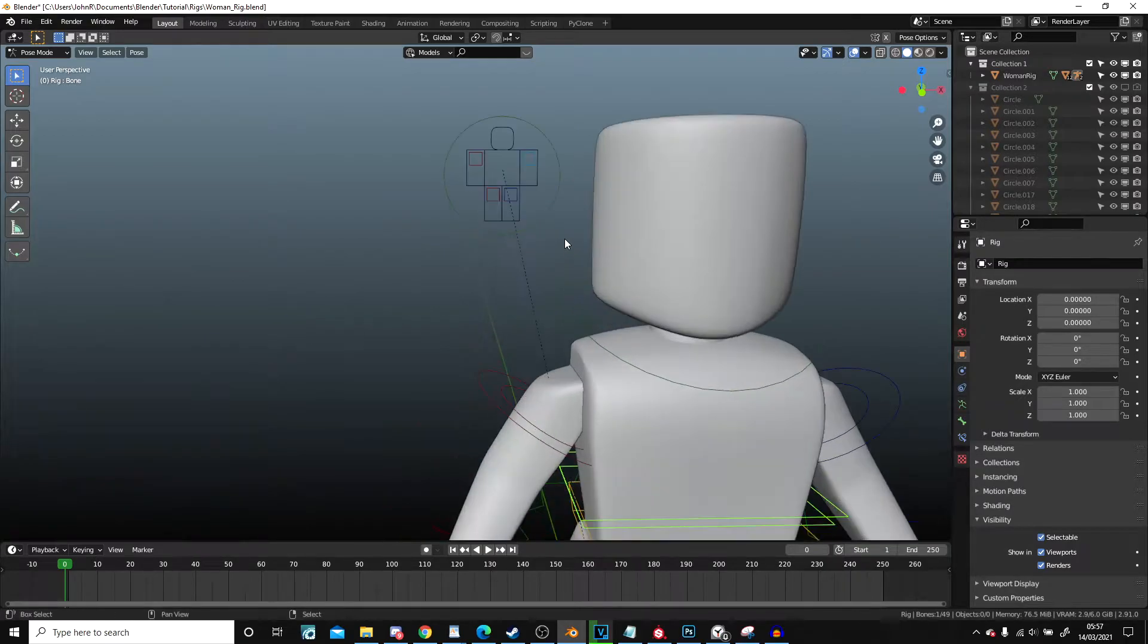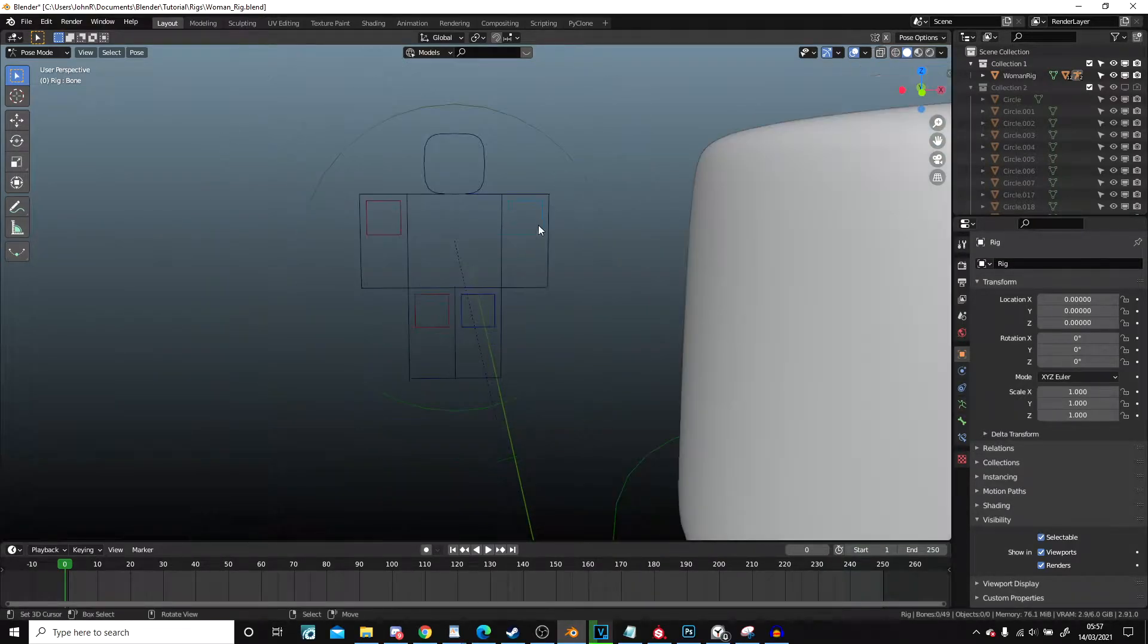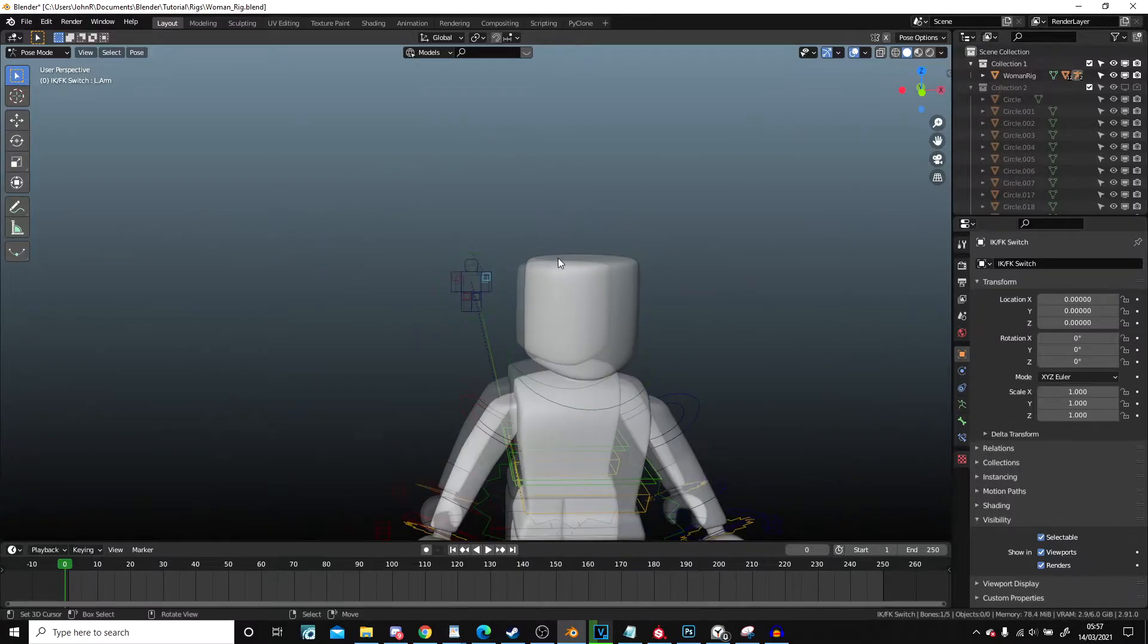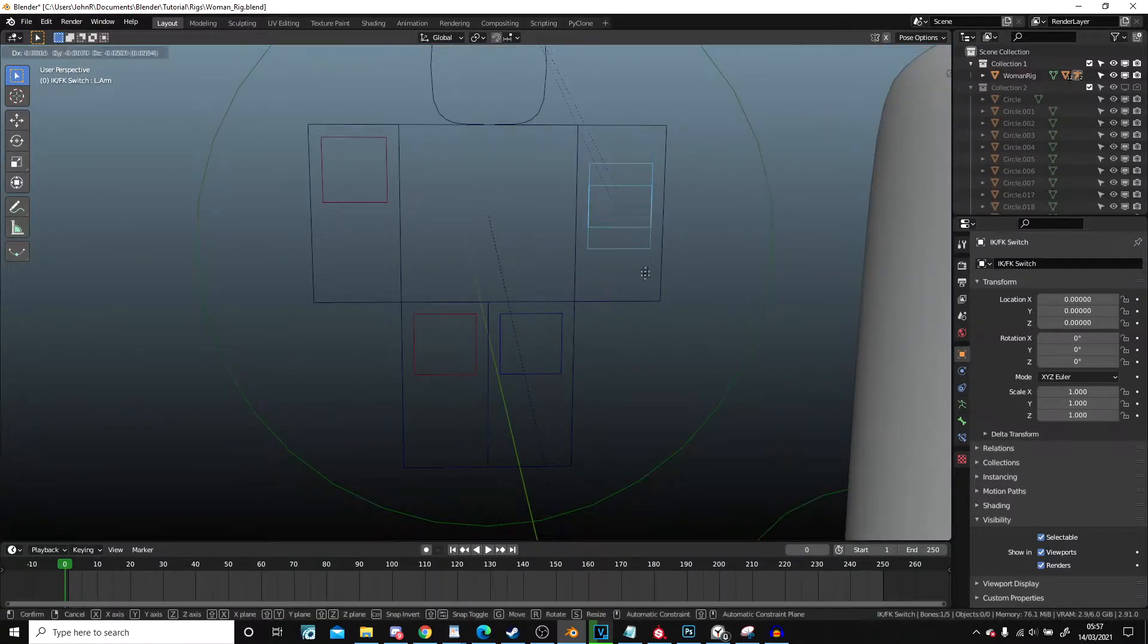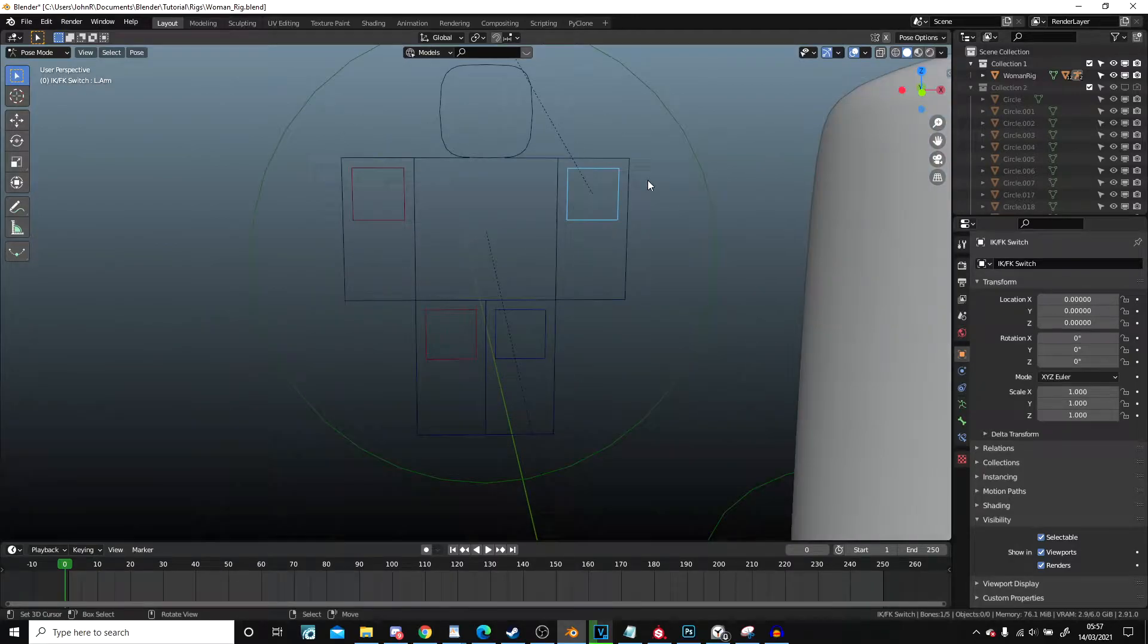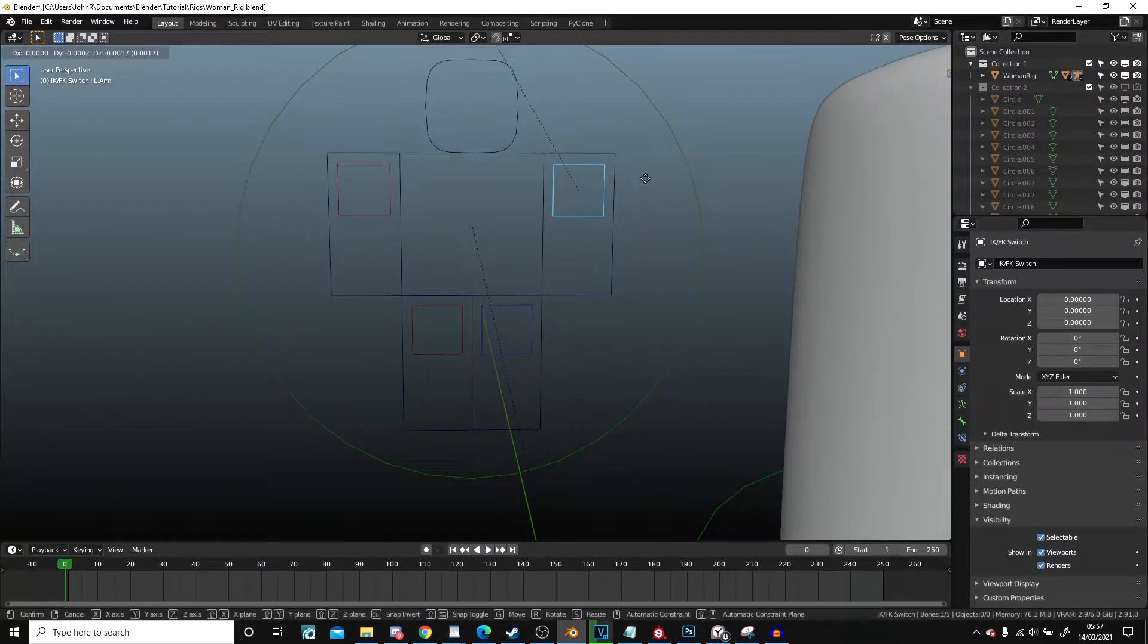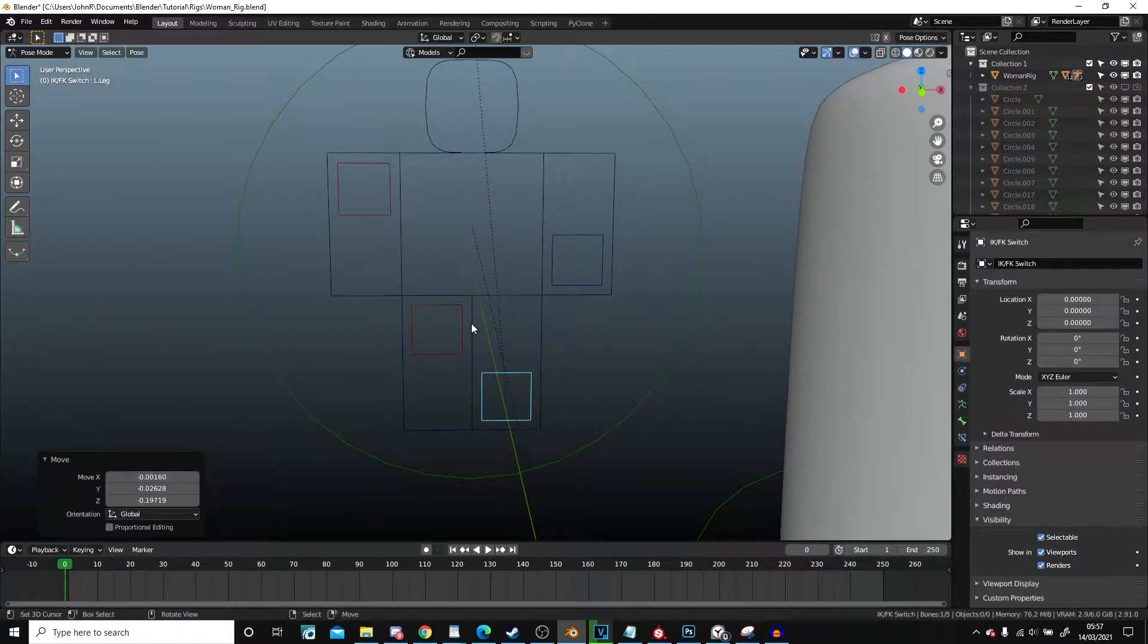Now, this is an IK controller. So when these squares are at the top, it is an FK rig. When they're at the bottom, it is an IK rig. So to display the difference, I'm going to switch these both down, but I'm going to leave these ones up.